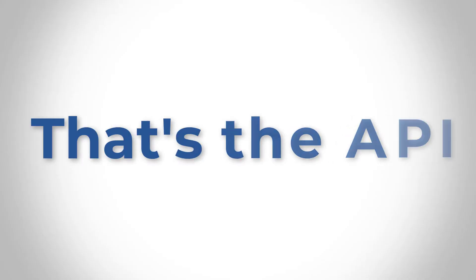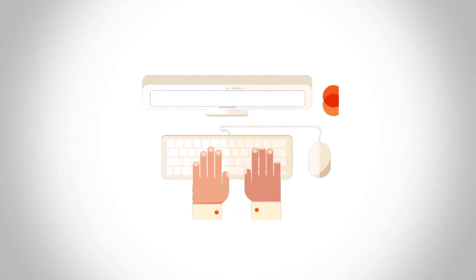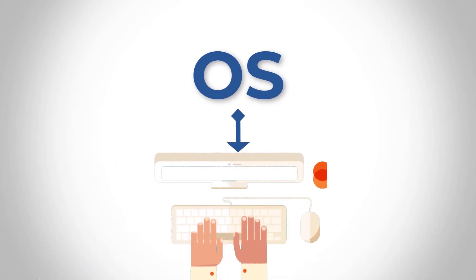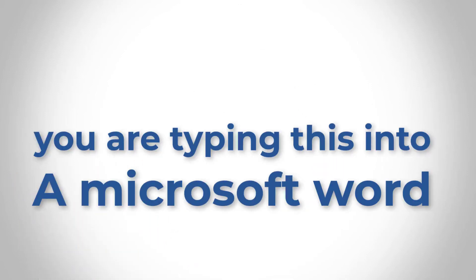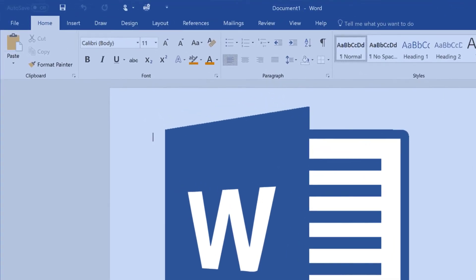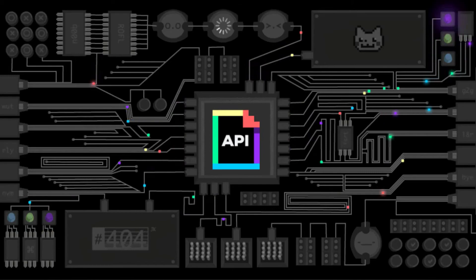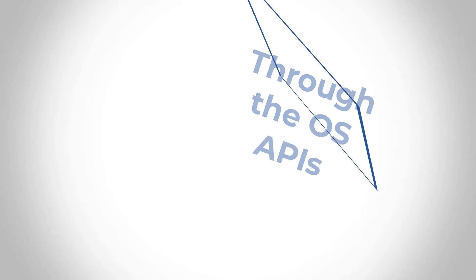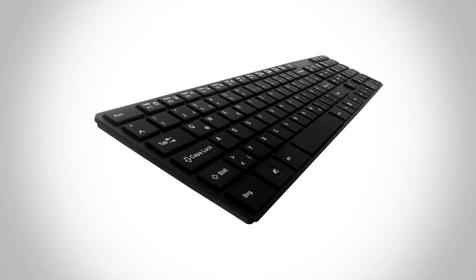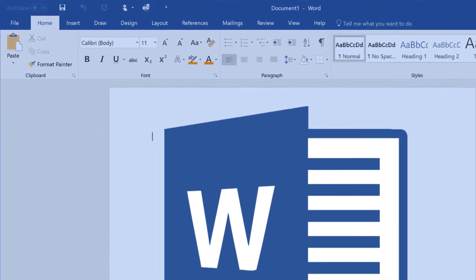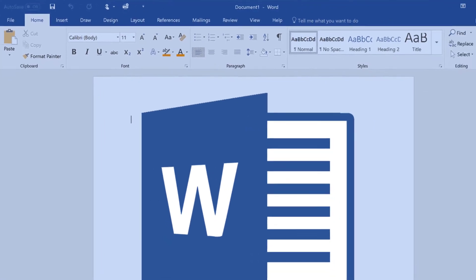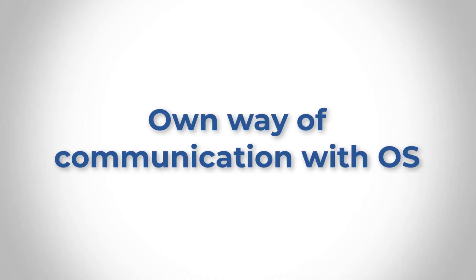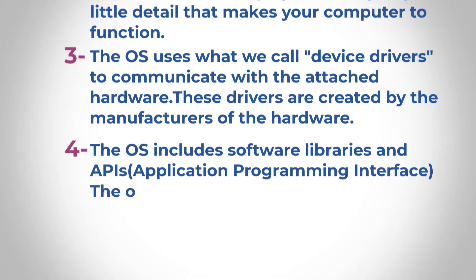So ever wonder how a software like Microsoft Word is able to display what you type on the keyboard screen? That's the API we're talking about. Now let's think about it this way. You type some alphabet onto your keyboard. It triggers the driver that talks to the OS and the OS is able to interpret what the keyboard is doing. Now don't forget you're typing this into Microsoft Word. The Microsoft Word on the other hand has its own way of communicating with the OS APIs. Through the OS APIs, then what you've typed into the keyboard is able to be sent to that Word software and then you're able to see it on the screen. The screen is another hardware that has its own way of communicating with the OS to display it on the screen. So that's how the whole thing connects together.